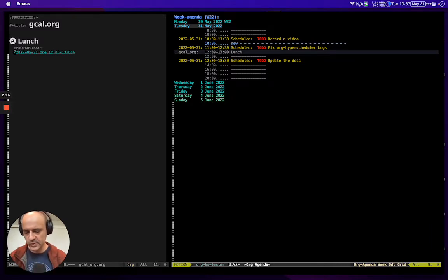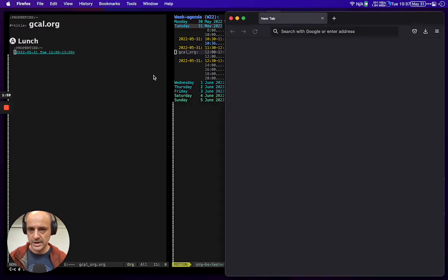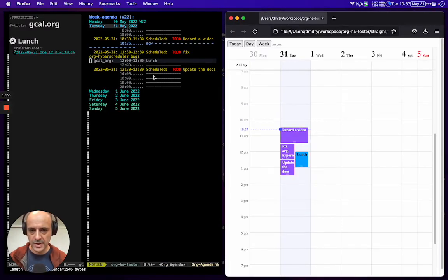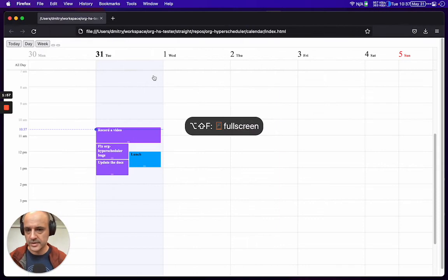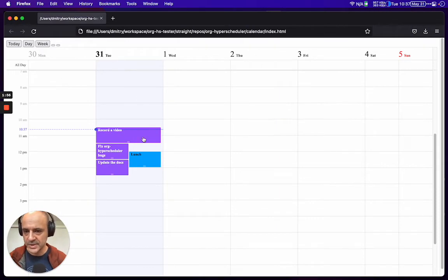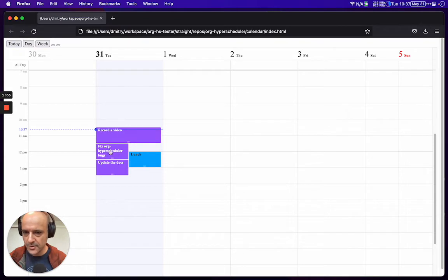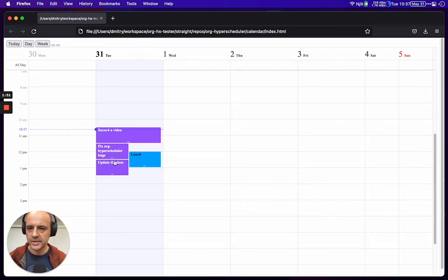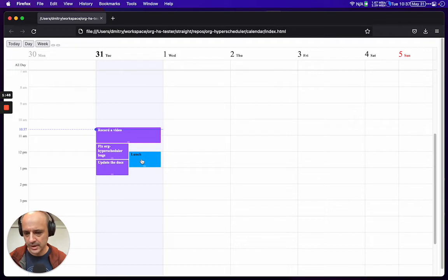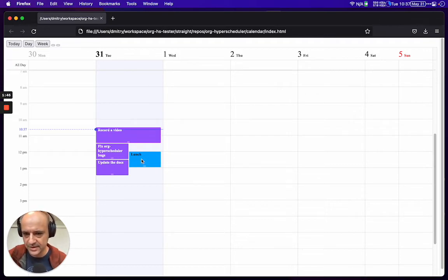So we can go into org-hyperscheduler. We see that right now we're recording a video, then we have my other two tasks, but it's interfering with lunch. This is not a realistic expectation.